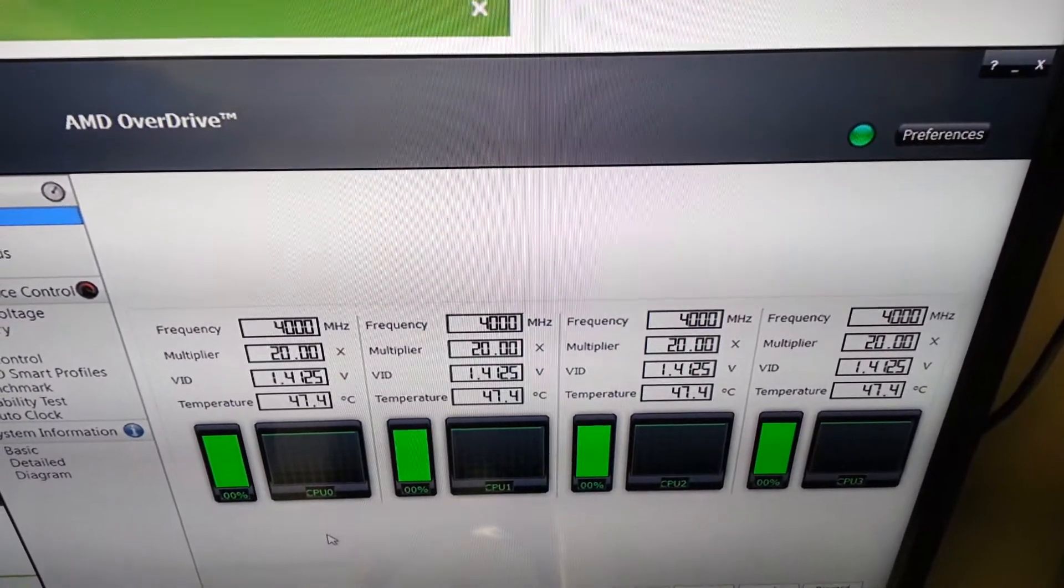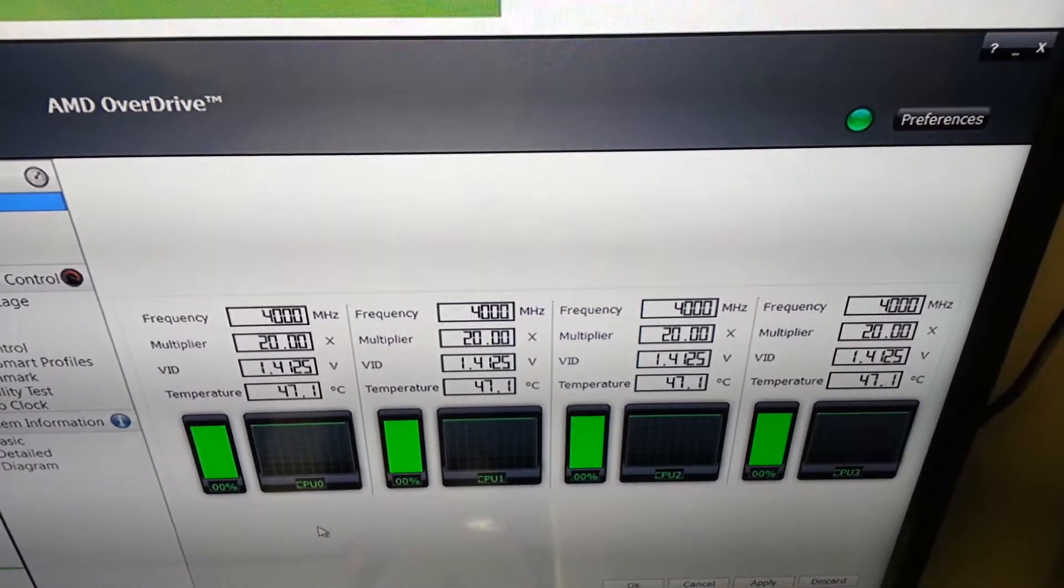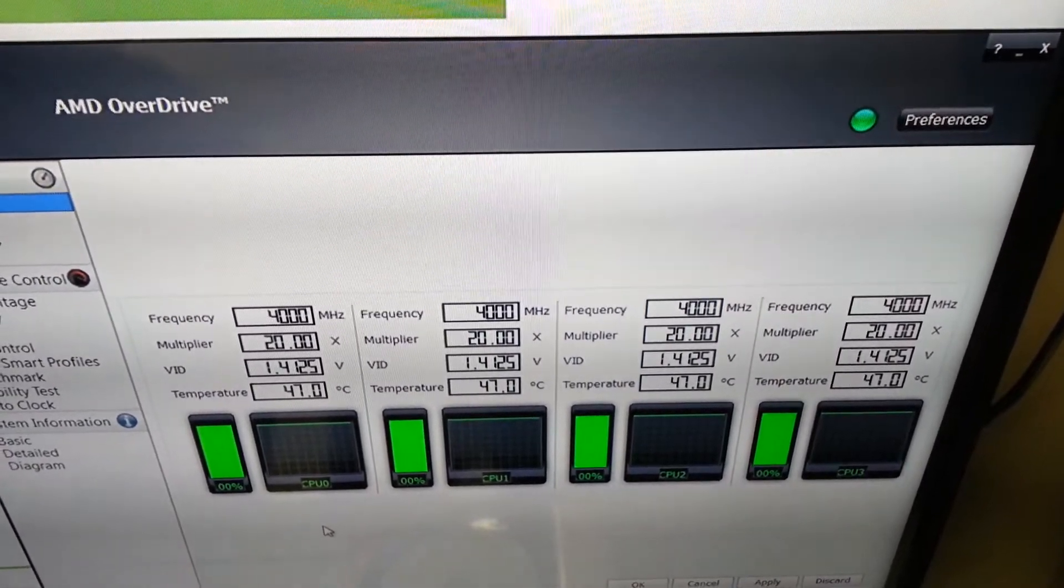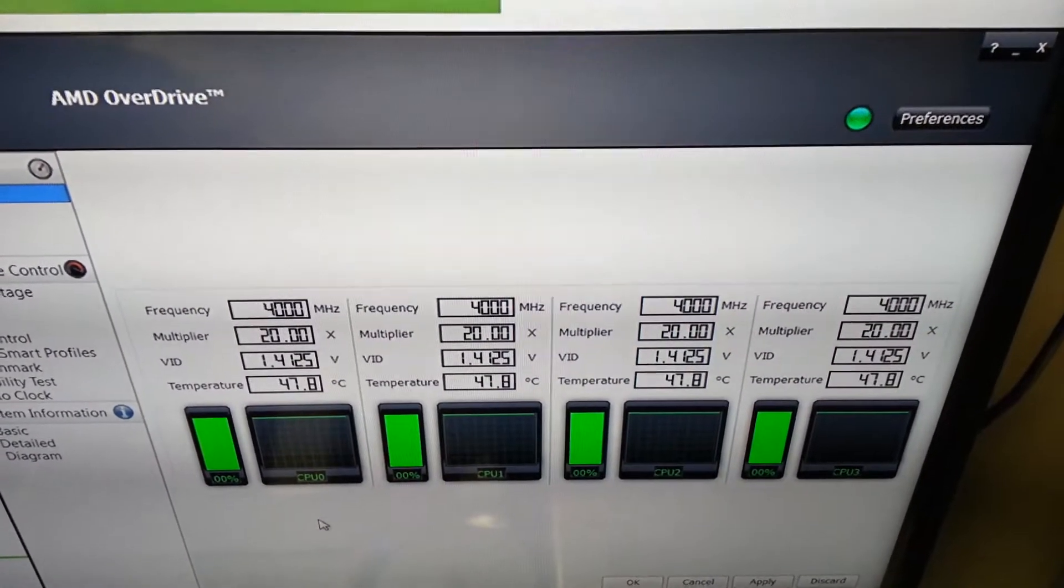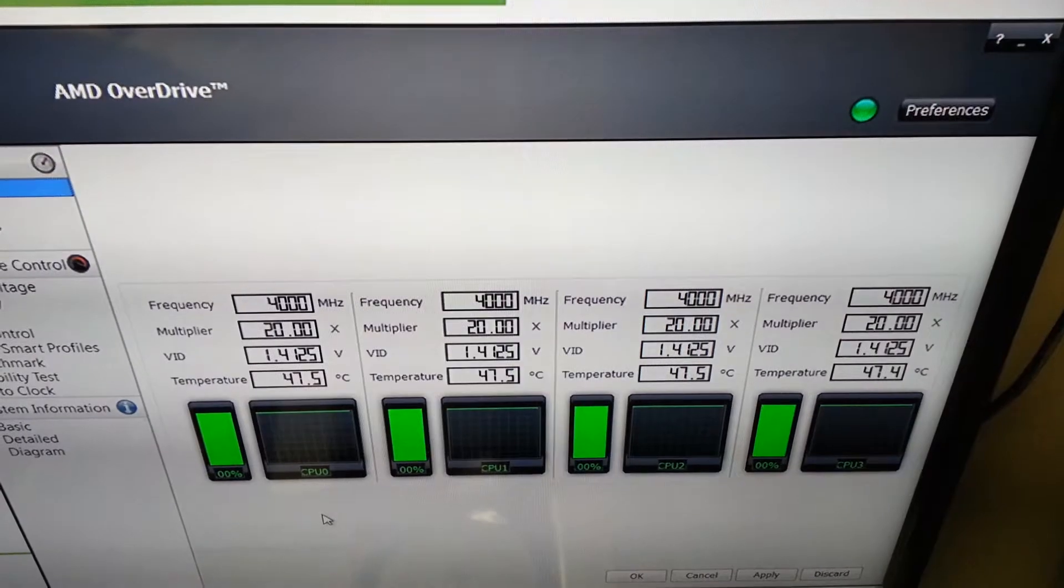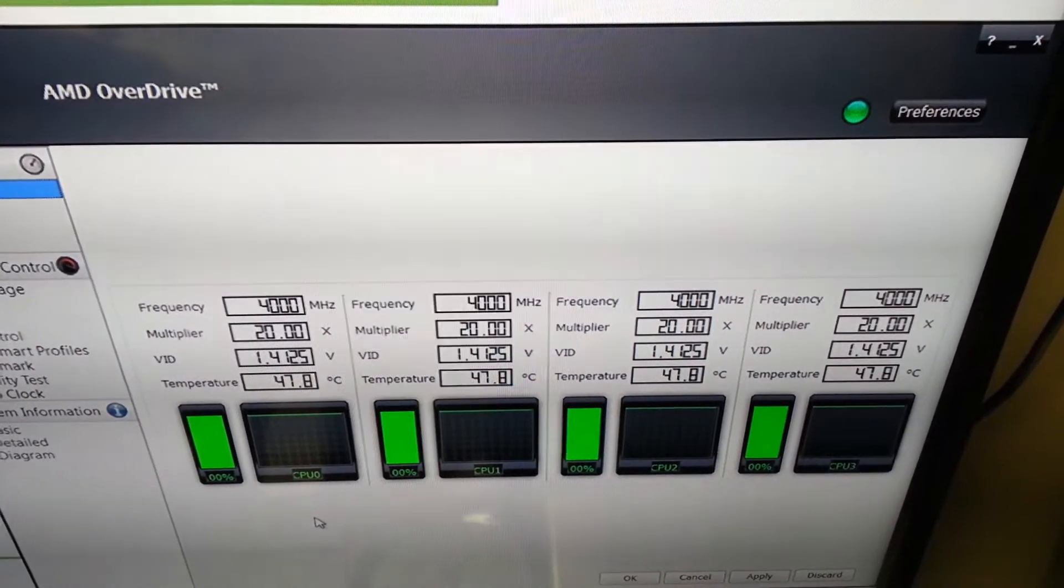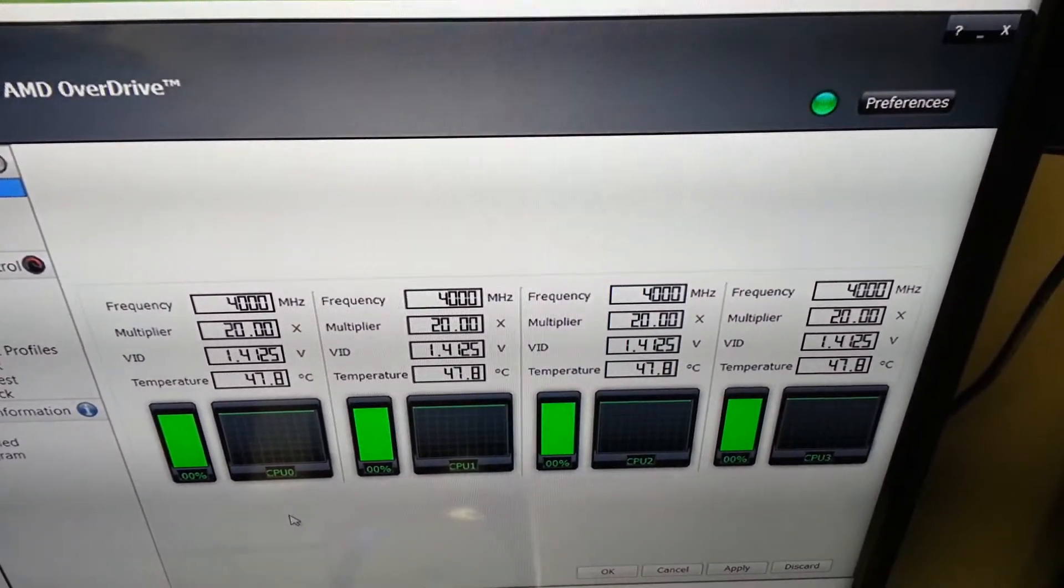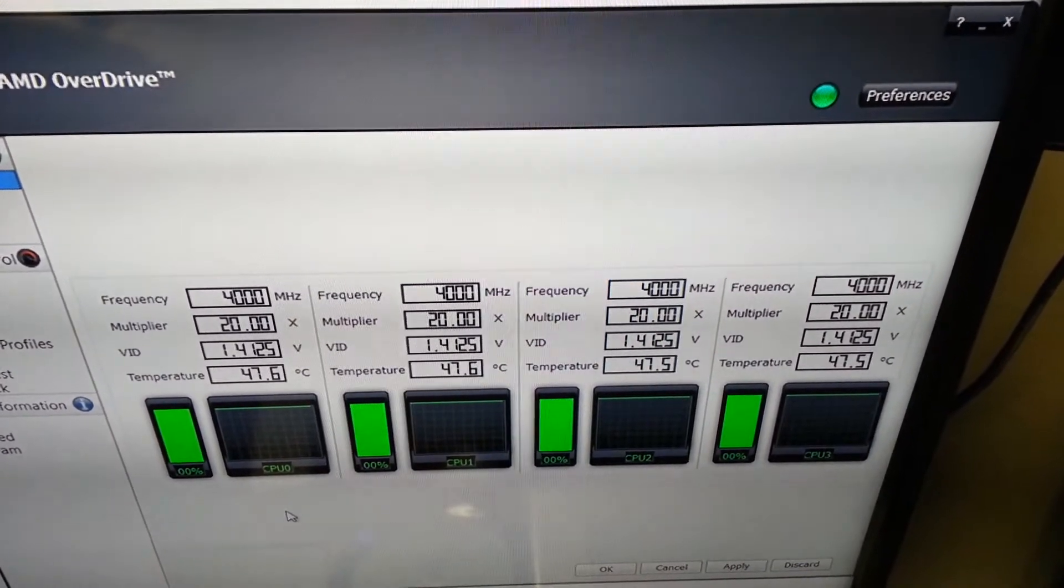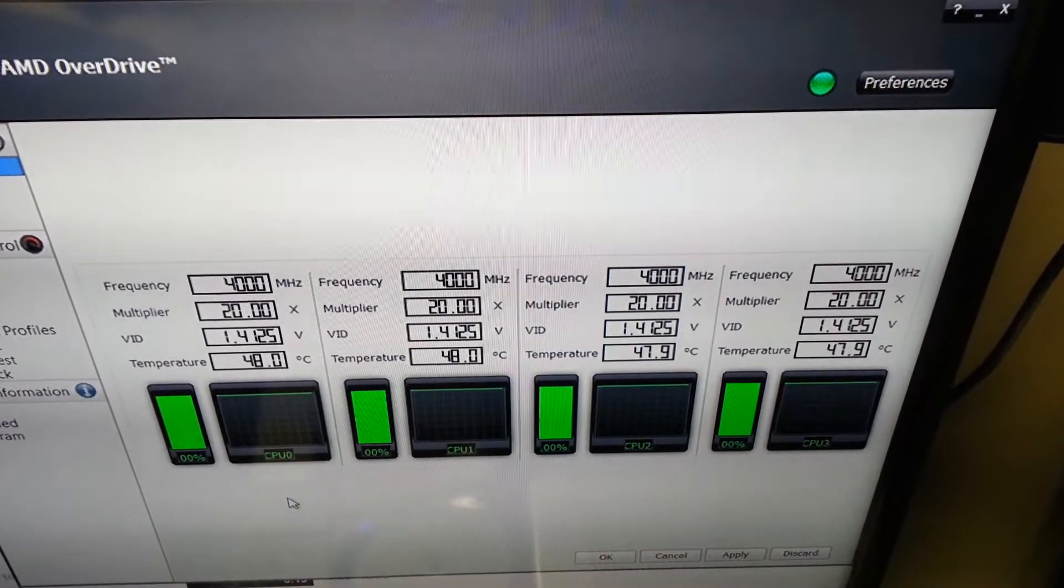And you can see my CPU is staying at about 47 degrees Celsius. And that's 100% load on all four cores.